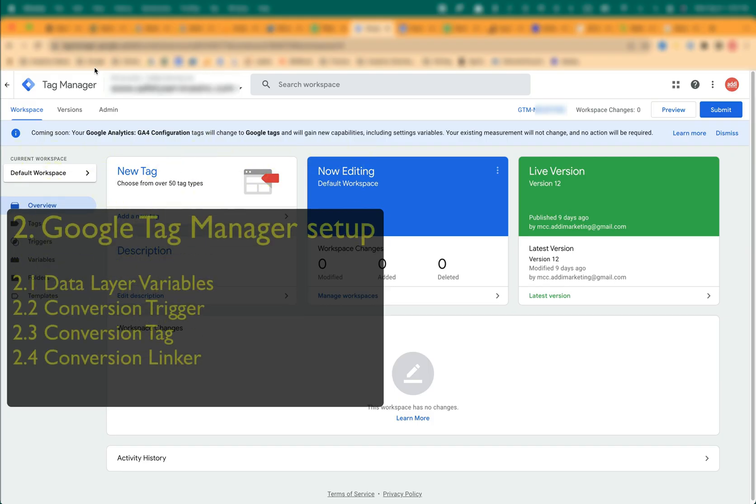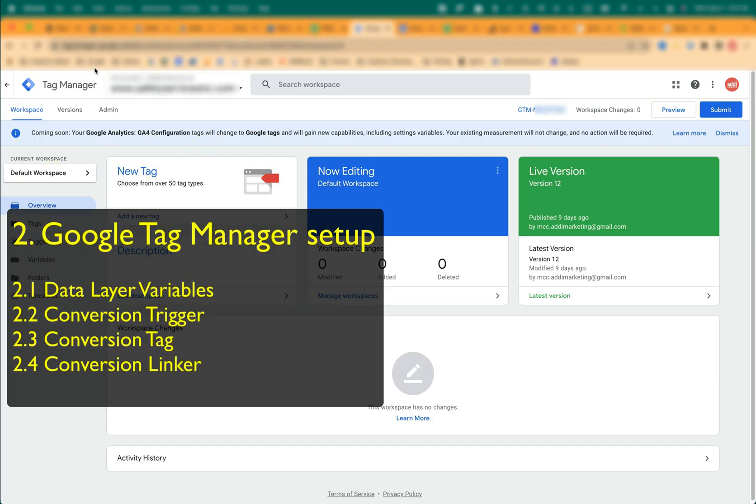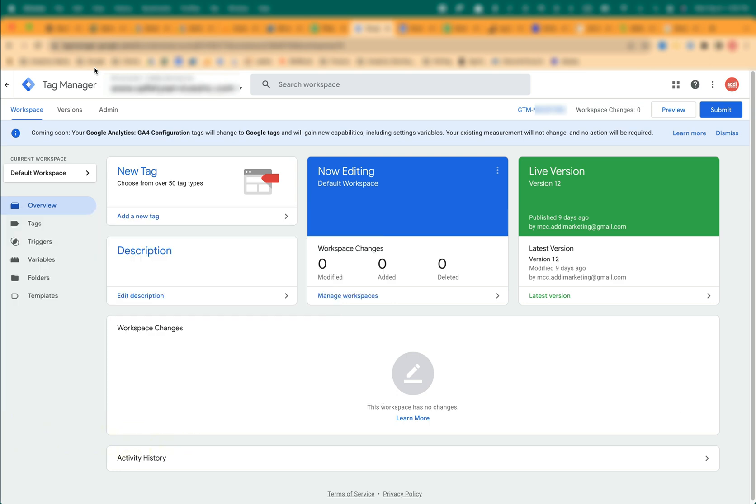In the Google Tag Manager, we will create data layer variables, conversion trigger, conversion tag, and conversion linker.